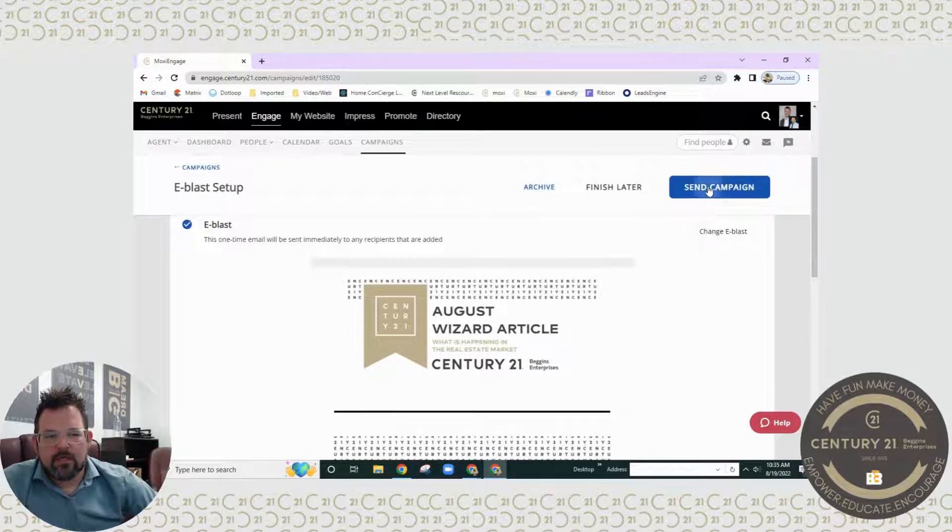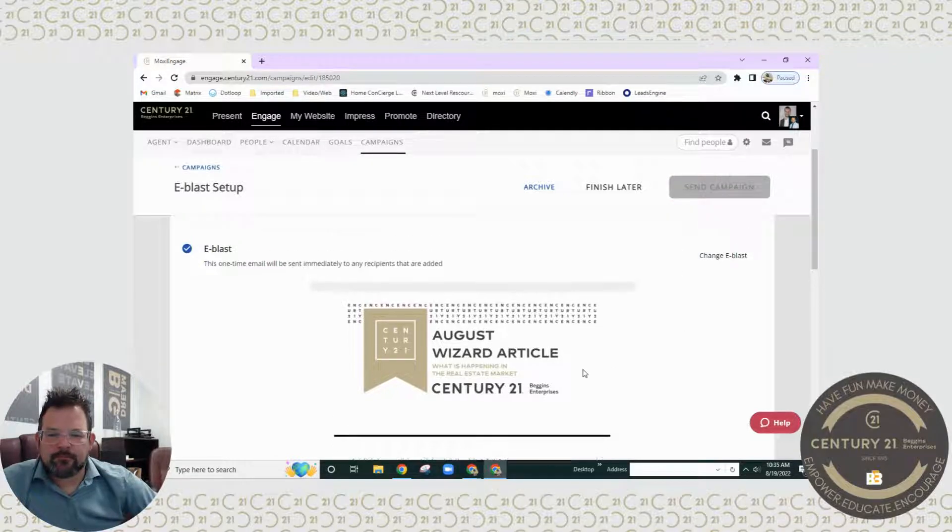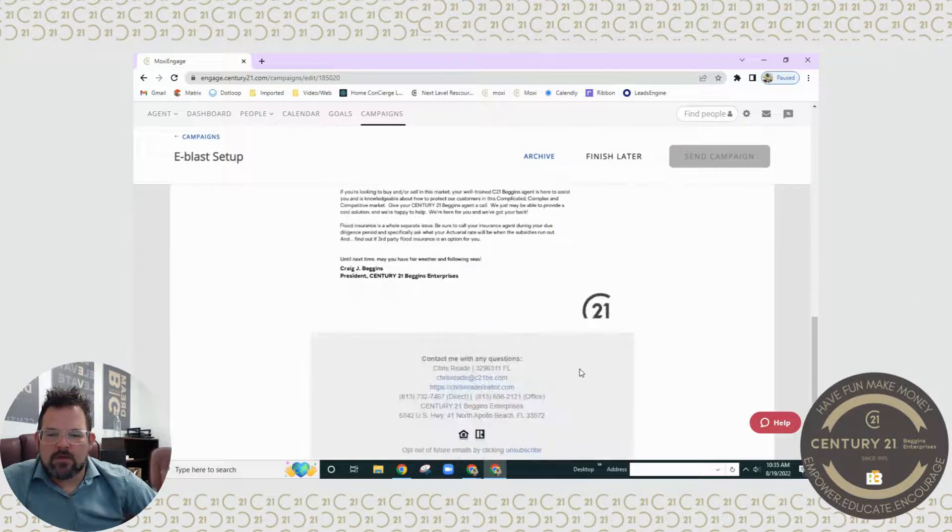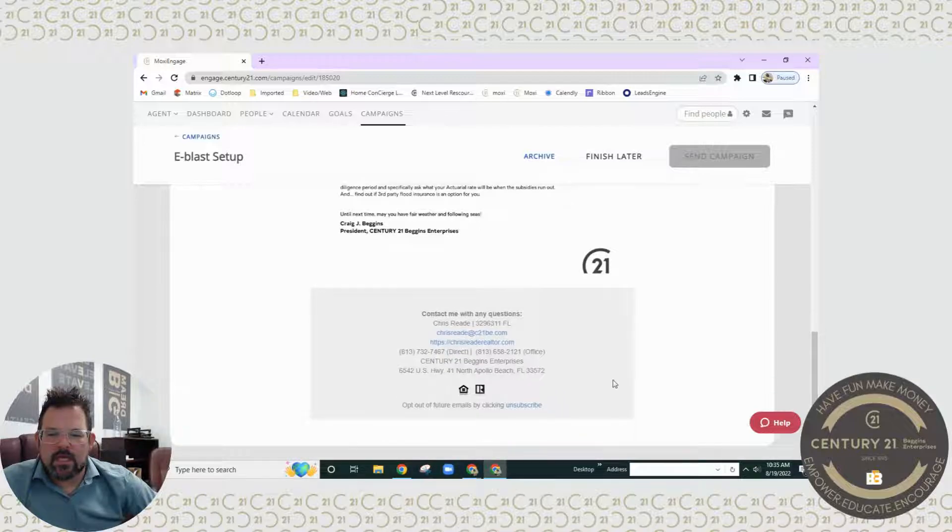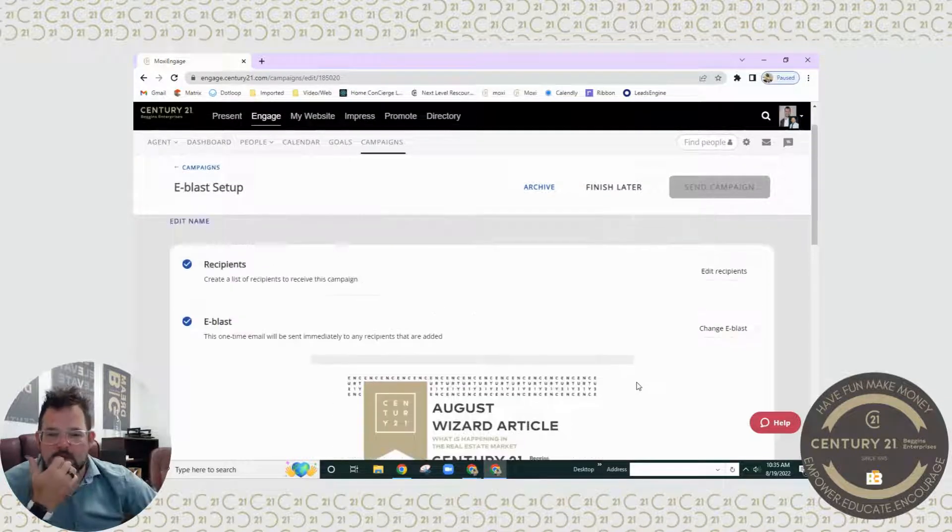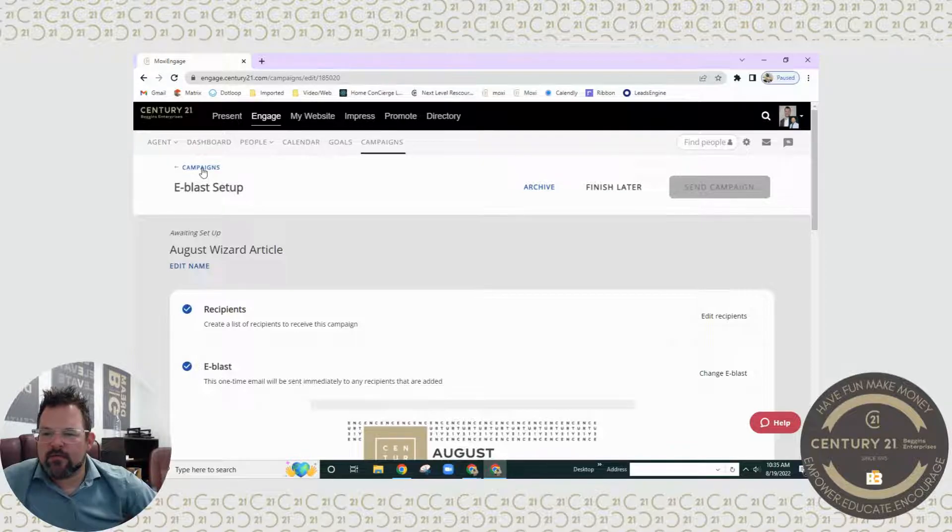I'm going to go ahead and send campaign. Now this is all set up for the agent for you, so you don't have to add signature lines or do any of that stuff.